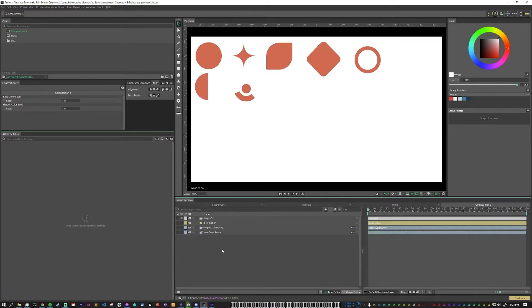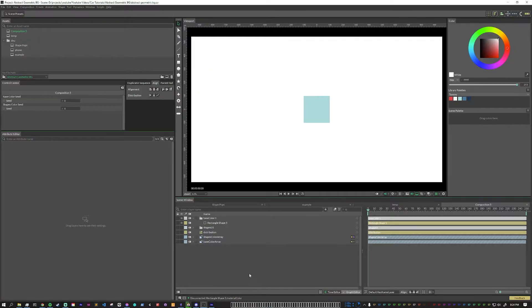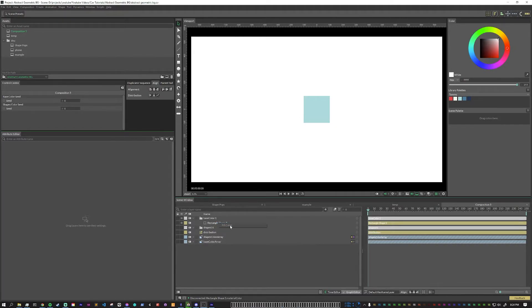The next thing we want to do is to create an element for the background color. And that's as simple as just creating a rectangle shape and connecting our base color array into it.